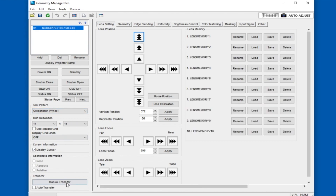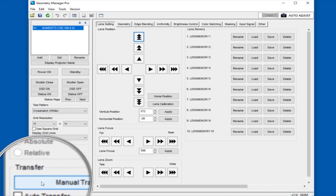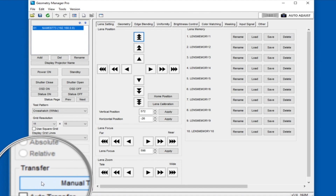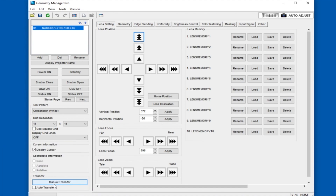In the bottom left, the transfer section determines what happens when you make geometry changes. Either the software will wait for you to hit the manual transfer button and send all the modified warp data at once, or you can select auto transfer. The data will be sent and updated as soon as you make a change. Select auto transfer if you want to have real-time interaction.